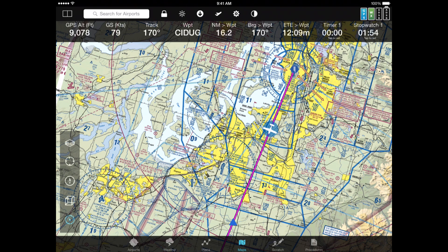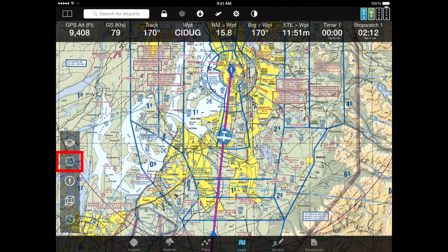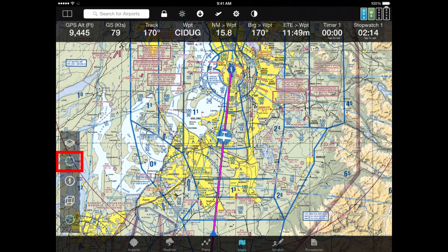If you move the map off-center and you want to have the aircraft icon repositioned into the middle, on that left map bar you can click the second icon down that looks like a targeting site, and the screen repositions itself.